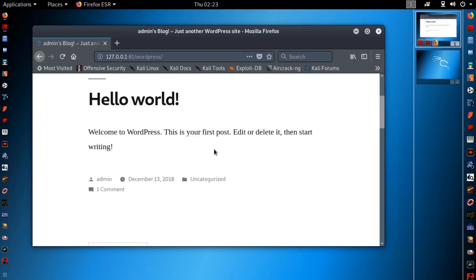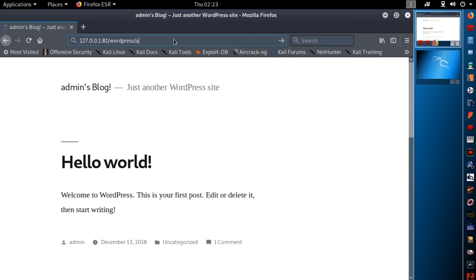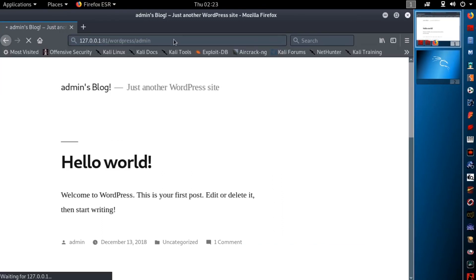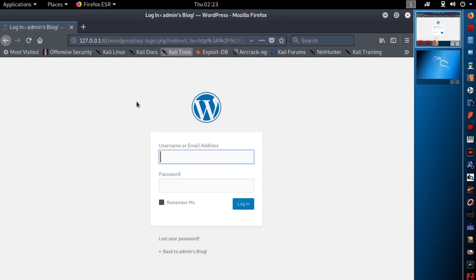Now to go on admin panel type slash admin on your URL. And you will get the admin login page. Type the username and password what you give through the installation process. And login.